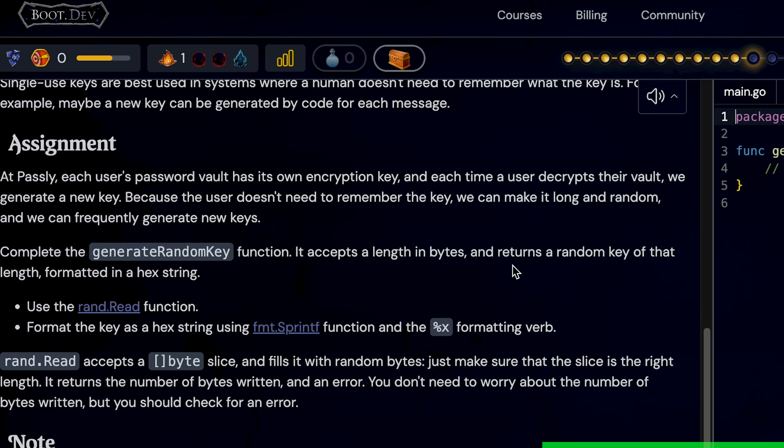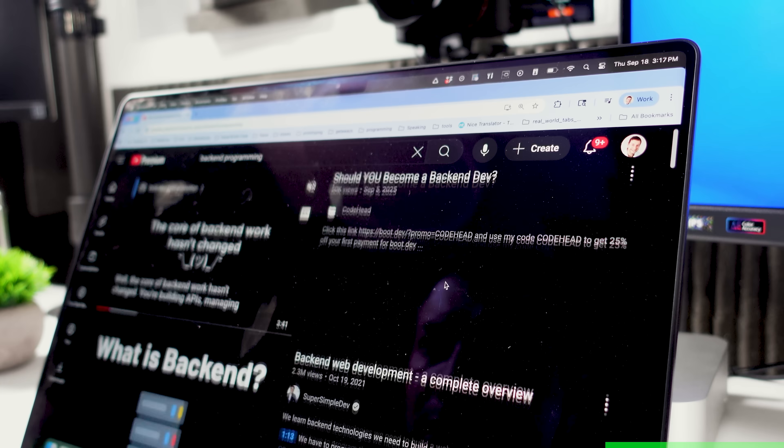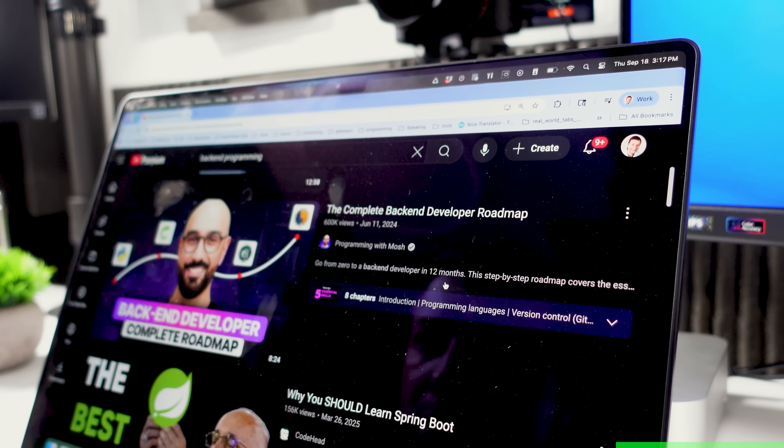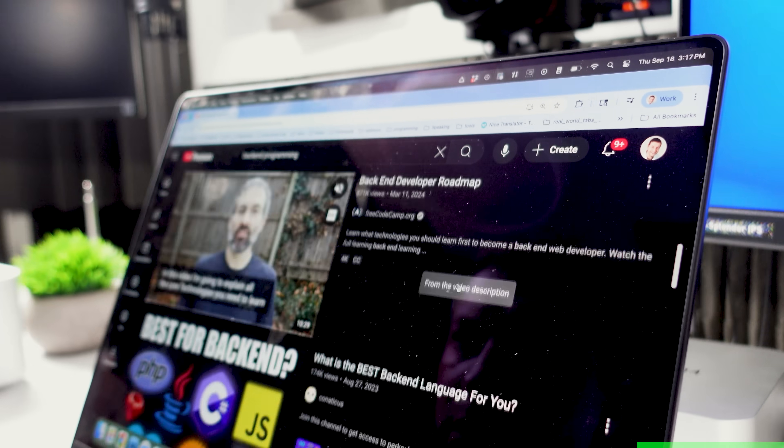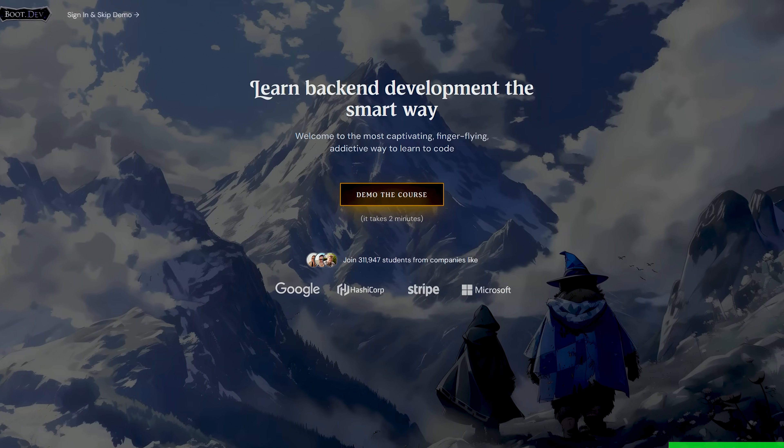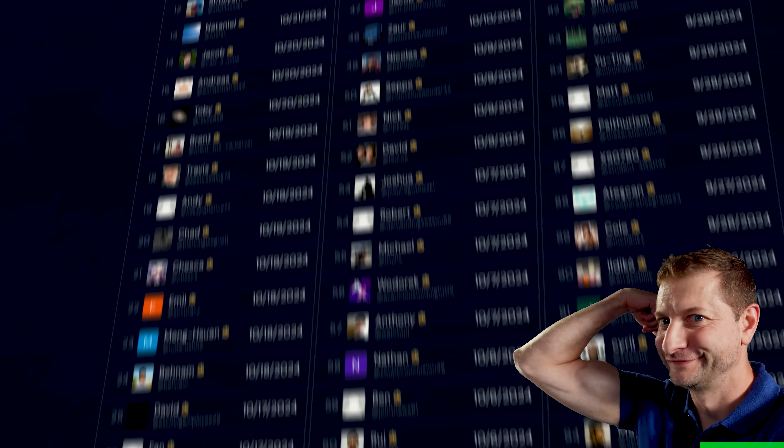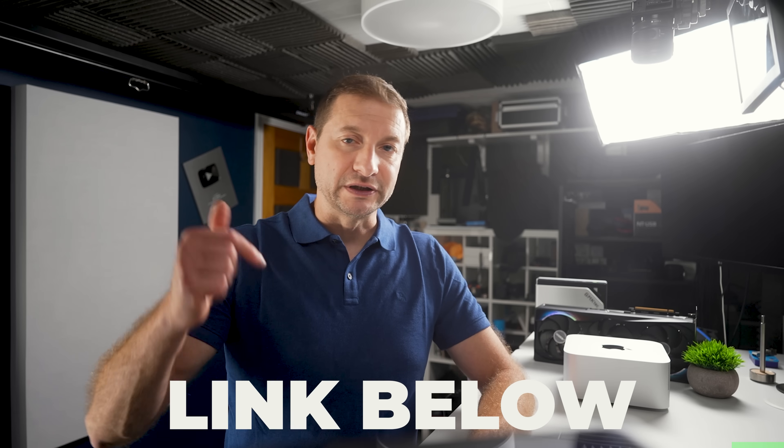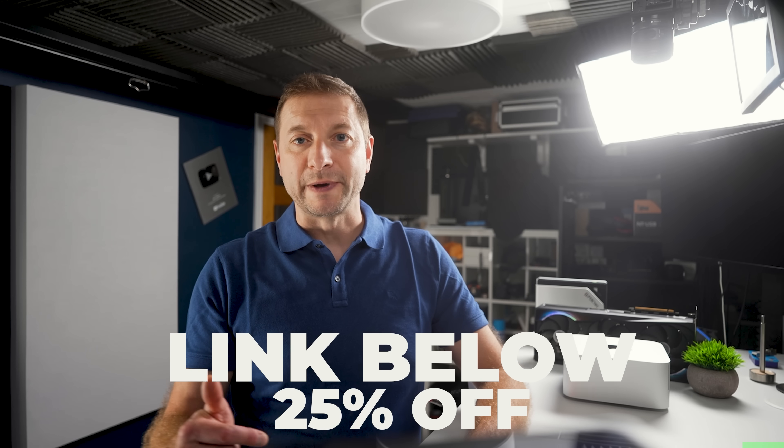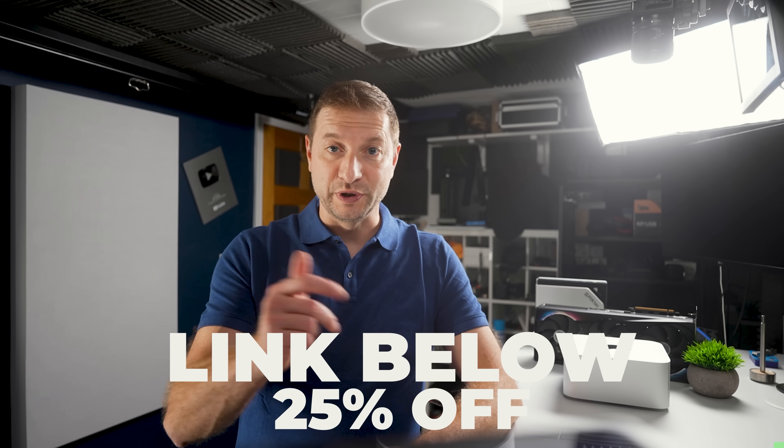The best part? You can browse all the lessons for free. A membership unlocks interactive coding, AI help, progress tracking, and the game mechanics. I used to binge backend tutorials like a Netflix show. Great entertainment, but zero muscle. Boot.dev turns that time into reps that actually build production-ready services. Ready to level up? Head to boot.dev in the link below, and use my code for 25% off your first payment. See you in the quests.